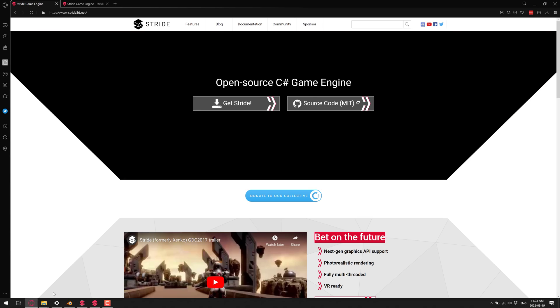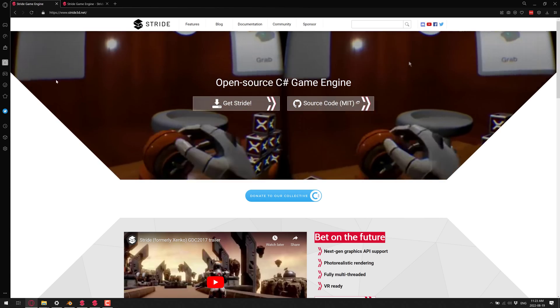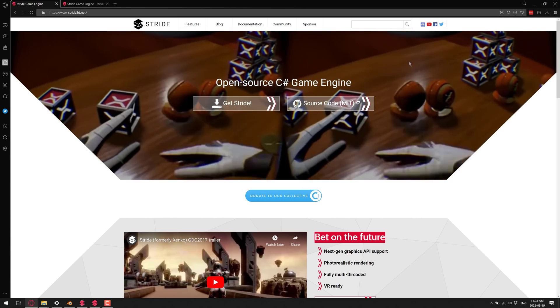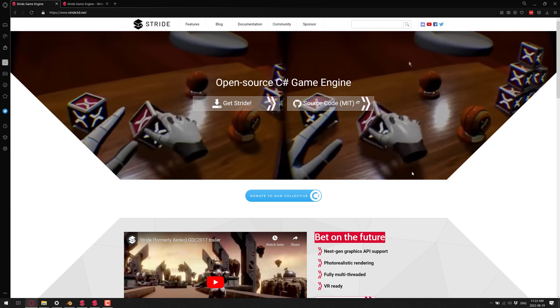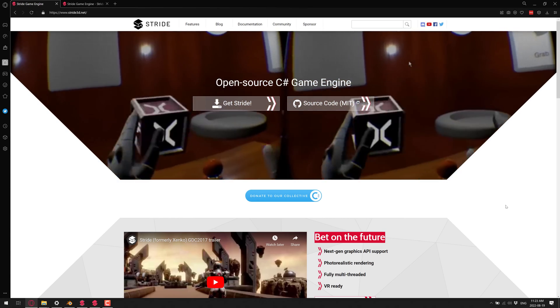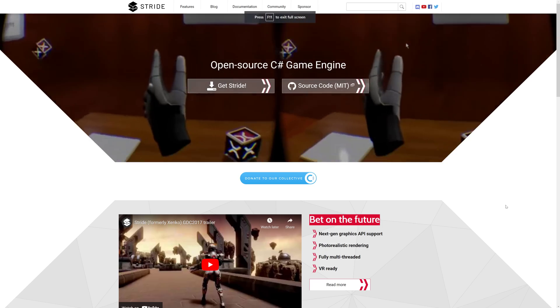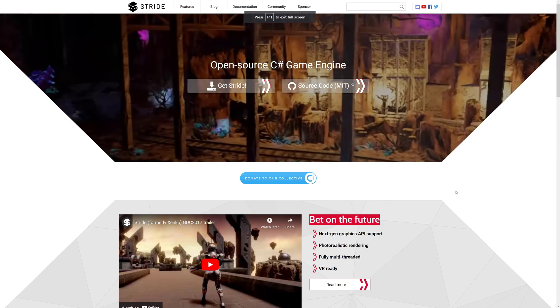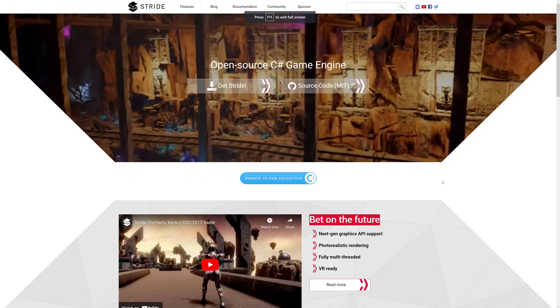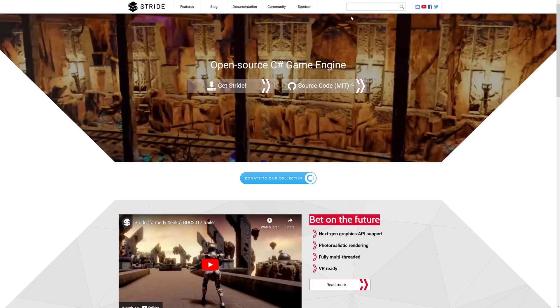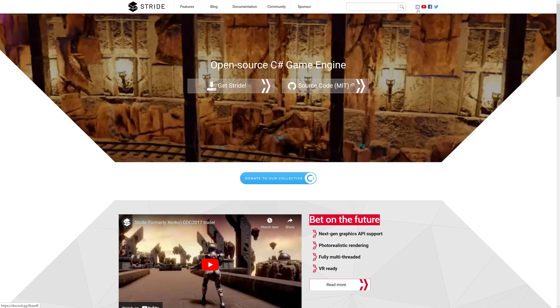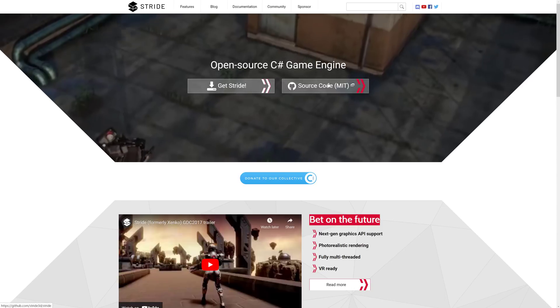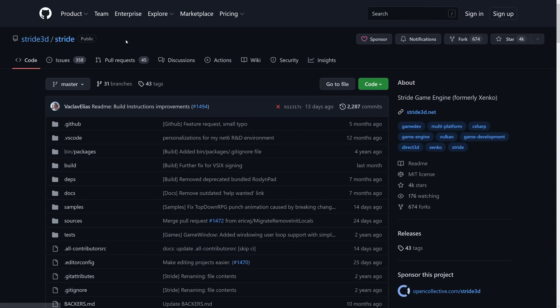We're going to head over and take a look at Stride. If you want to check it out, it's available at stride3d.net. As I mentioned, this is an open source project. The code is hosted on GitHub under the MIT license. They also have a Discord server if you want to check it out.